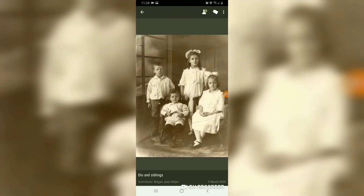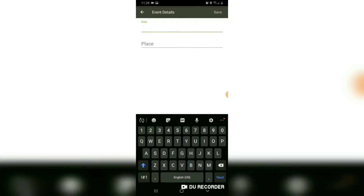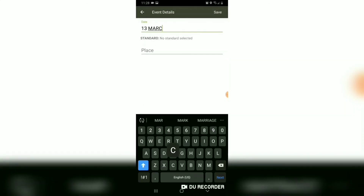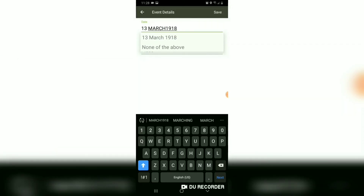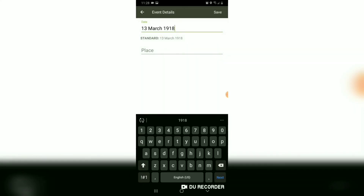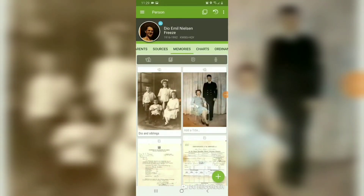If you go back to the photo and click the three little dots, if you have a memory of this photo you can record audio — it will attach that audio file to the picture. It's great for getting grandparents to talk about photos. You can also add Comments, or go into Event Details where you can add a date and a place. Just be sure to click on the standardized option — so say '13th of March 1918' — you want to click the standardized version they provide. Same with the place. That is how you can add a photo using the FamilyTree app.